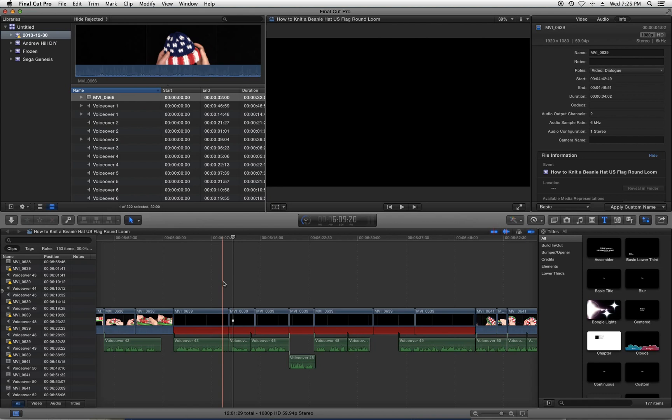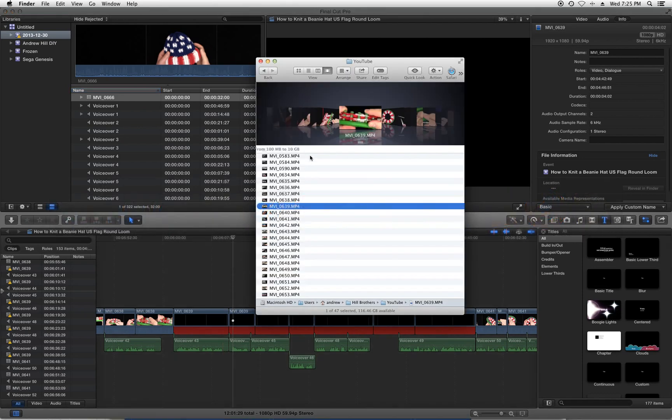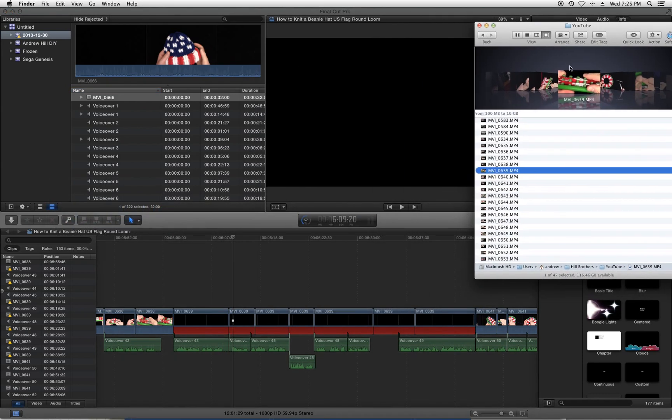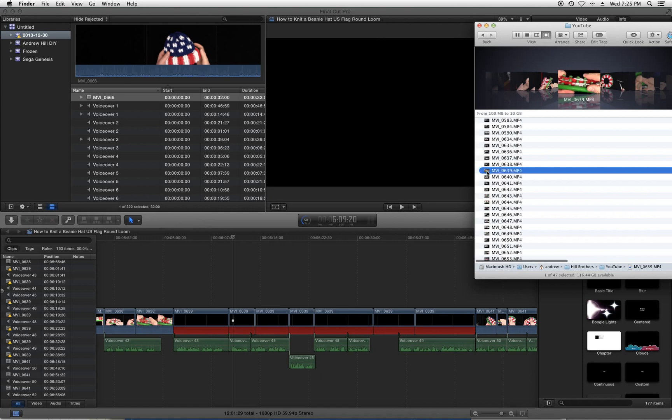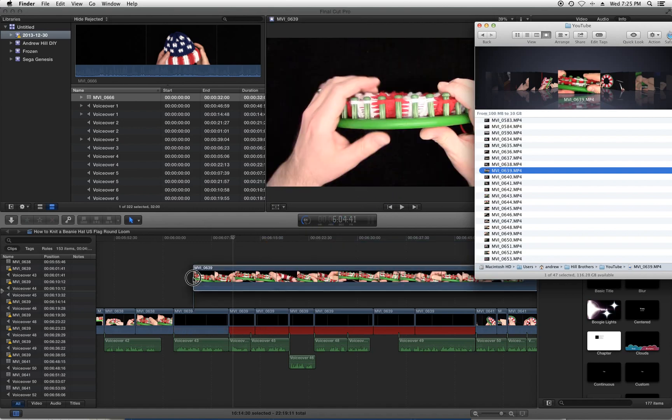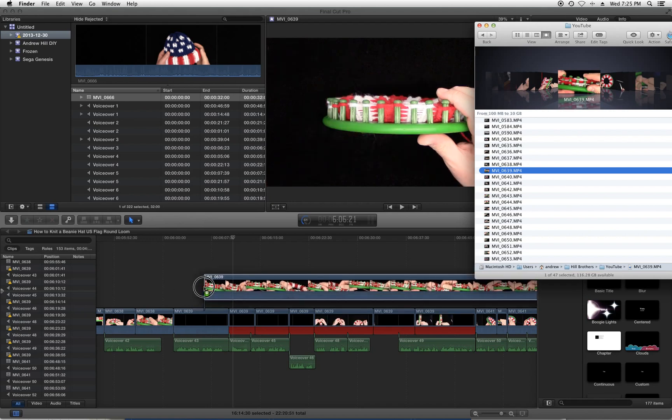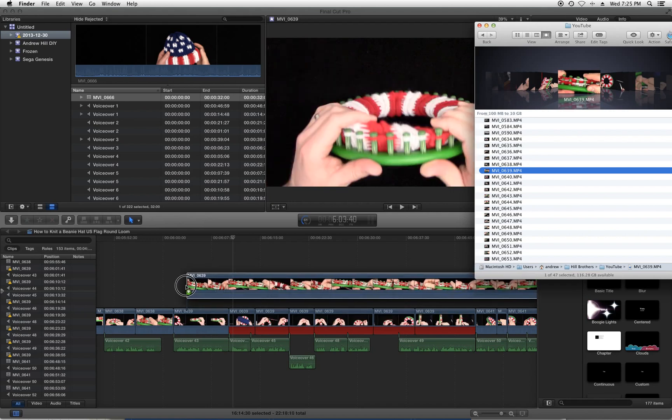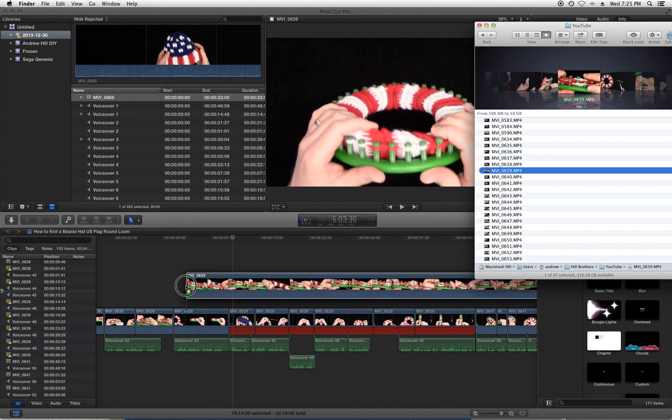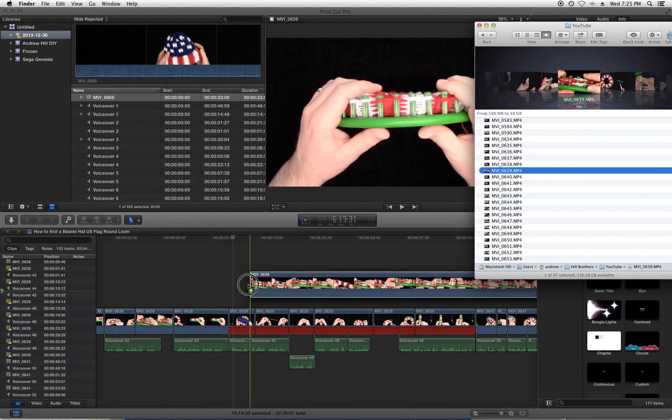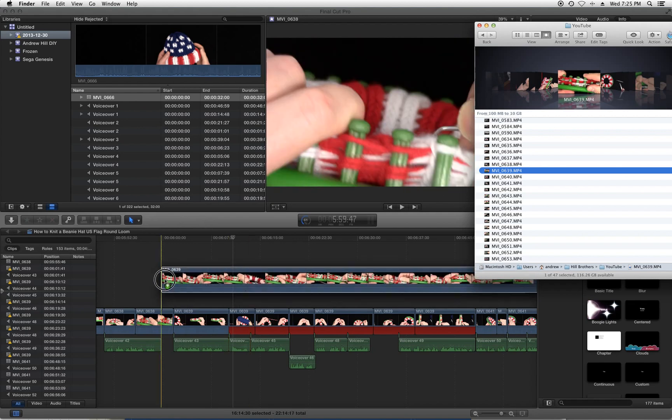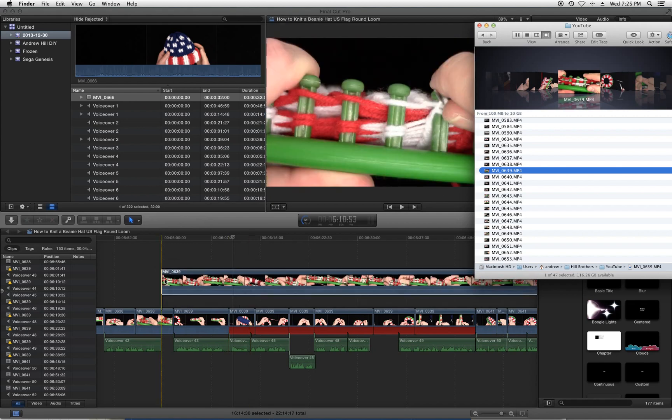The solution that I found is if you go to your Finder. Now this is the file here, MVI underscore 0639, so it matches right there. If I actually take this file, drag it over the timeline, it magically remembers where it was.